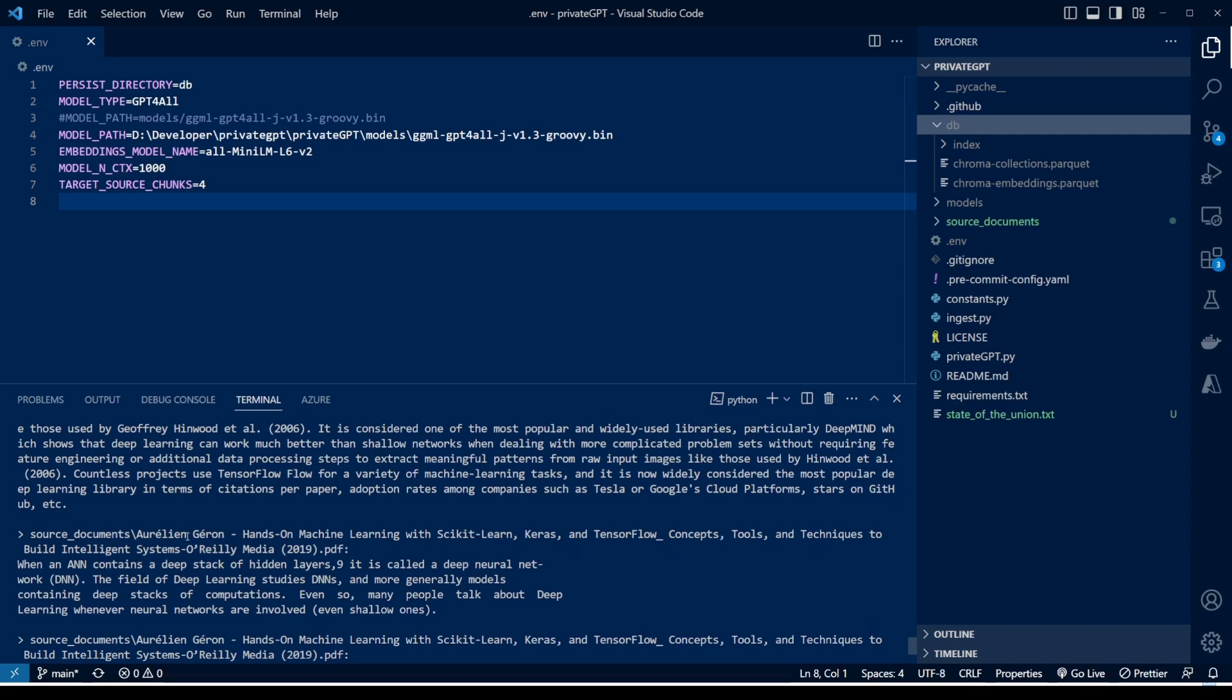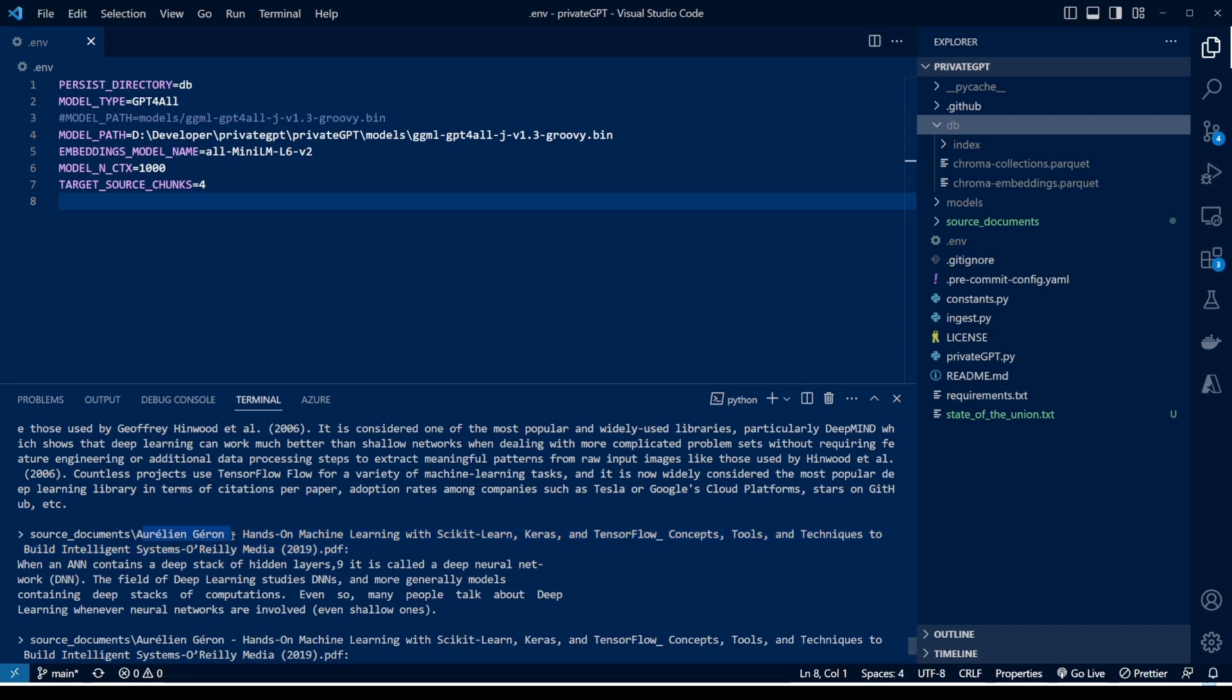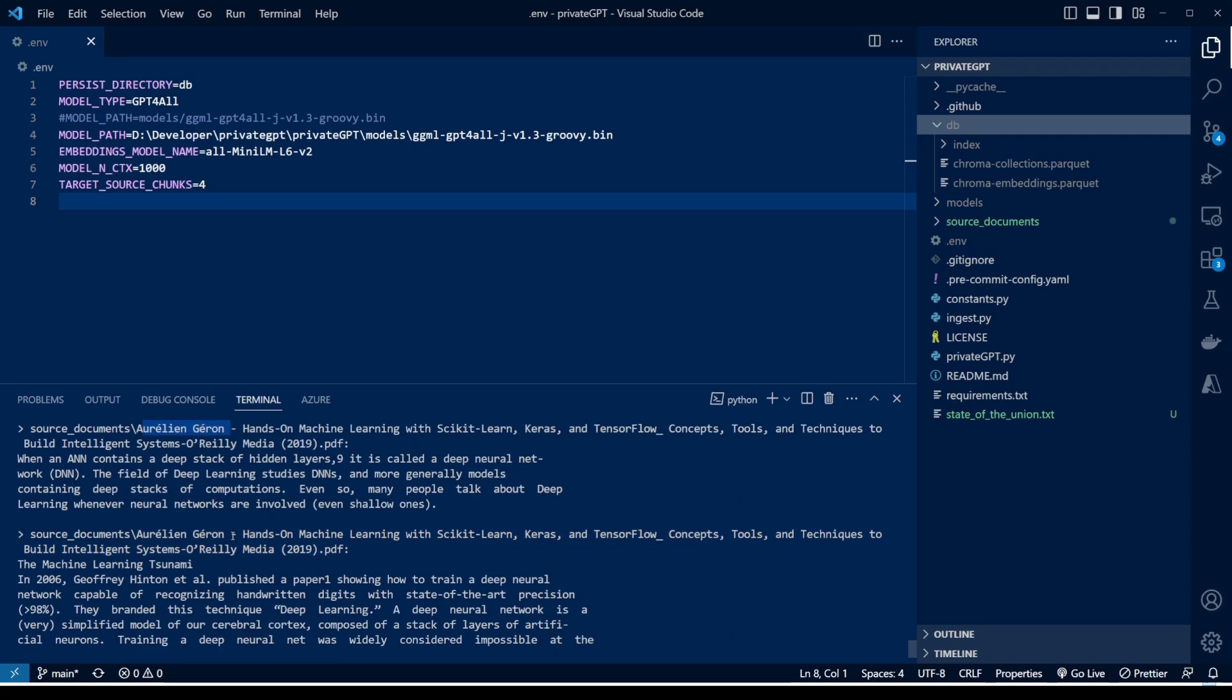It also cited the source document. I trained it on just one document so it just gave me that document here. This is the name of that book, the name of the document: Hands-On Machine Learning with Scikit-Learn, Keras, and TensorFlow Concepts by Aurélien Géron. Sorry if I'm butchering the name, but yeah.